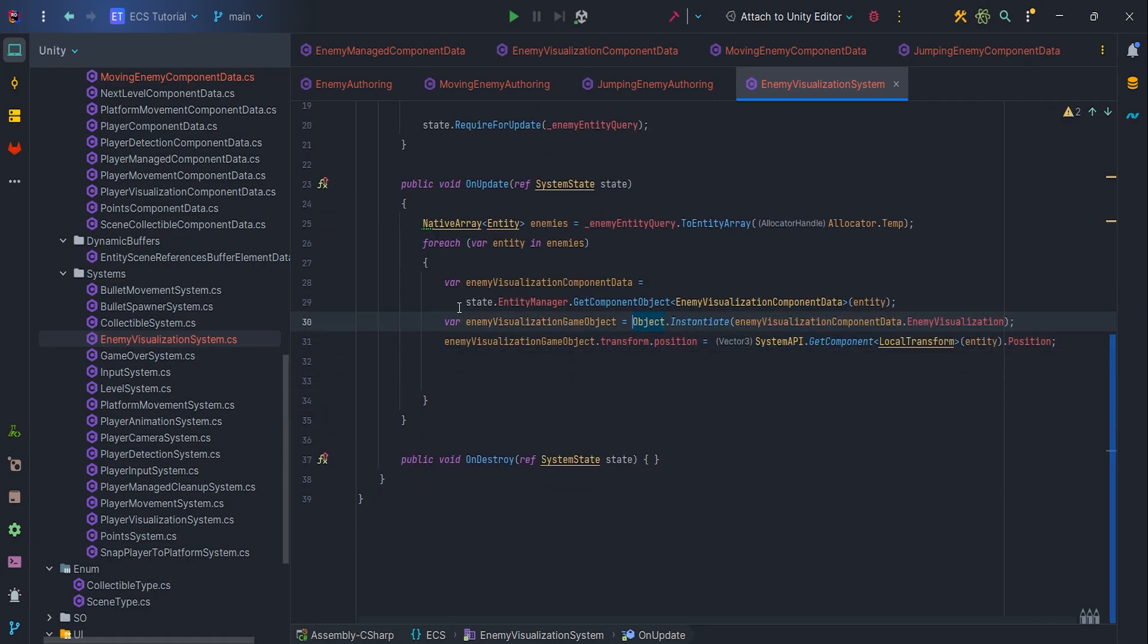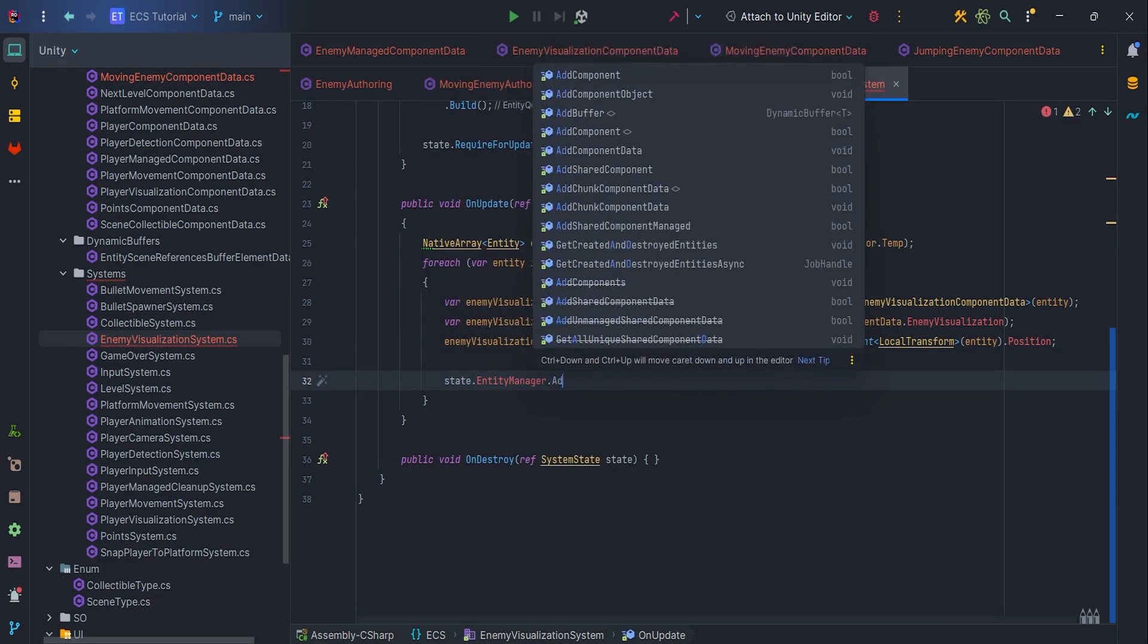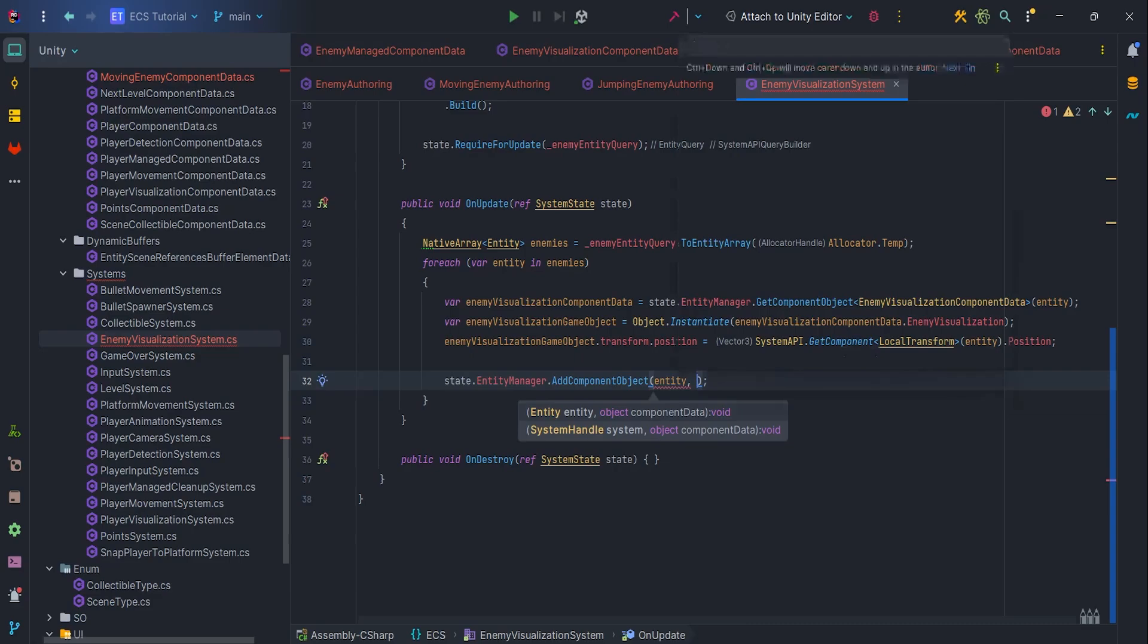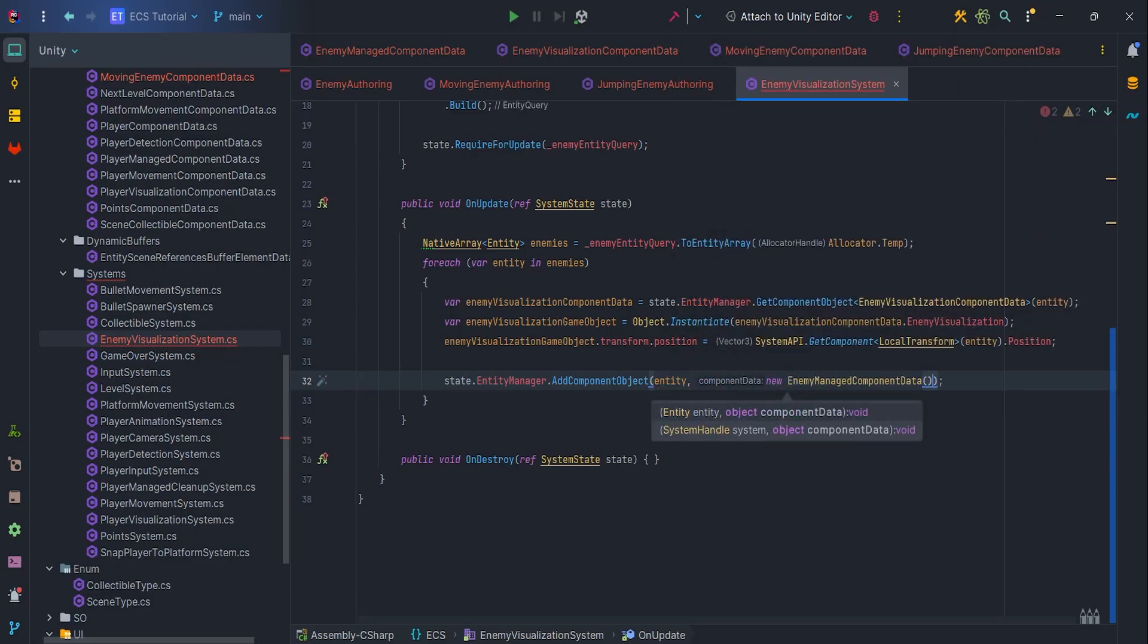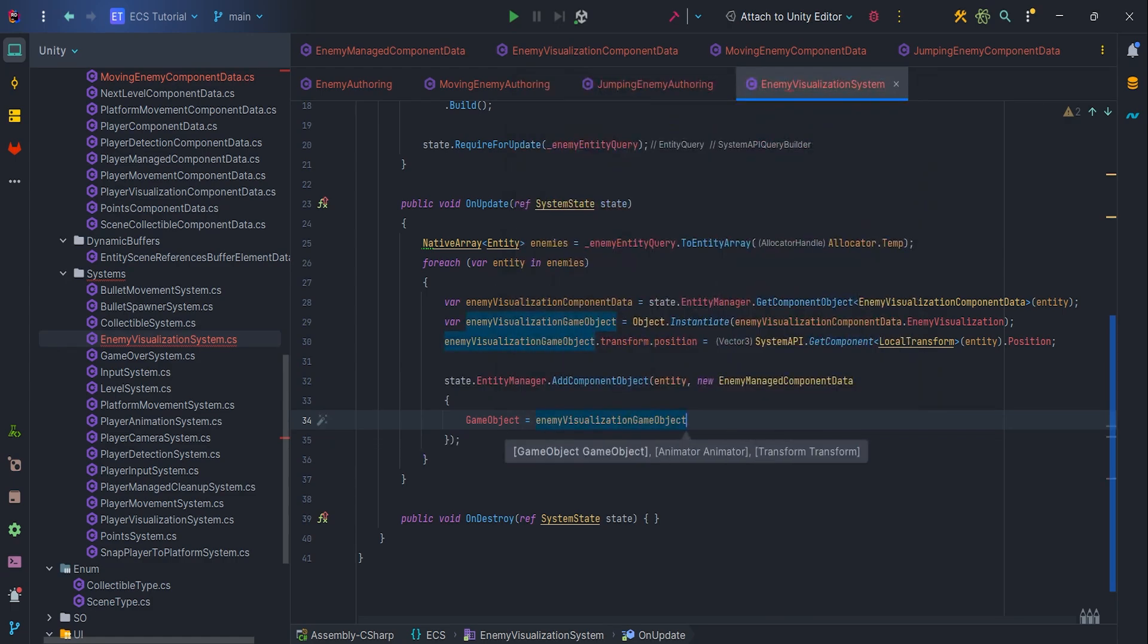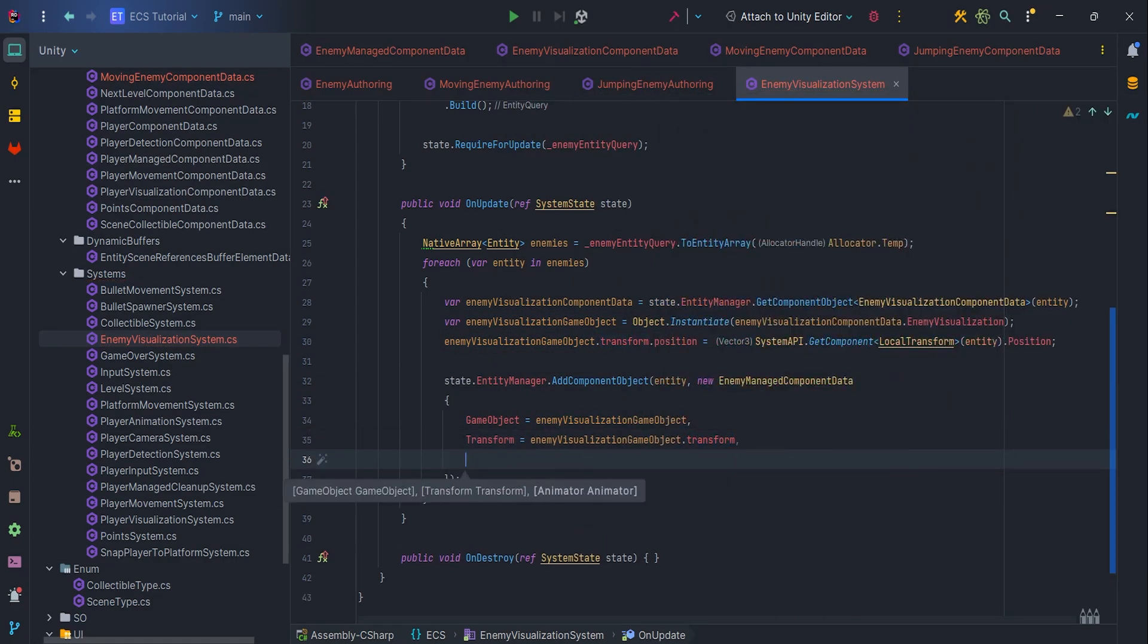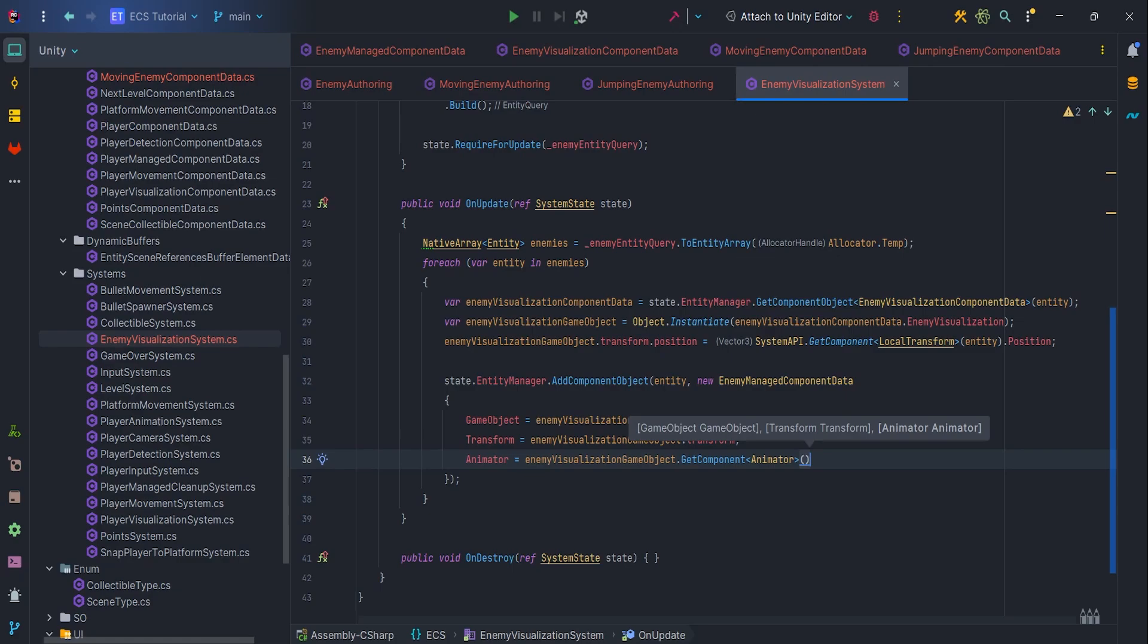Last thing to do, let's add component object via state.EntityManager, pass entity and new EnemyManagedComponentData with parameters GameObject, transform, and GetComponent Animator.